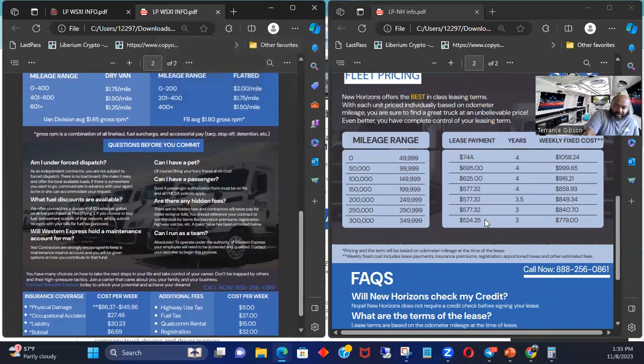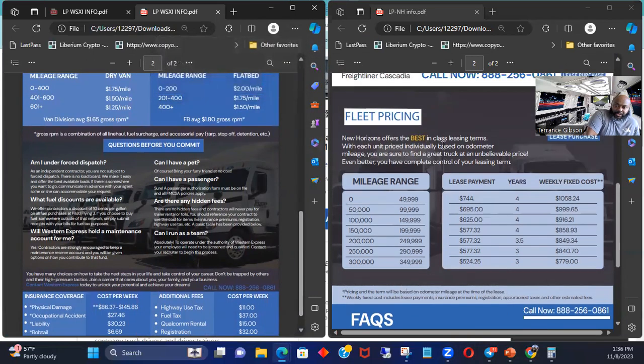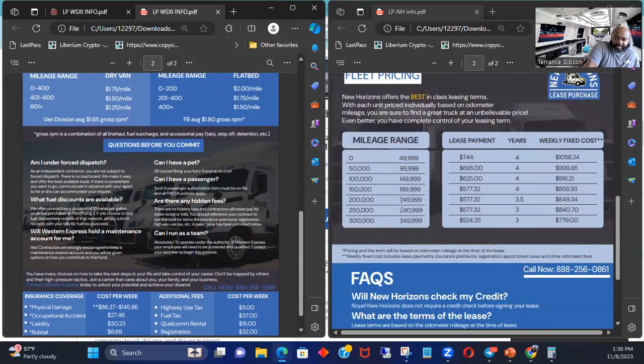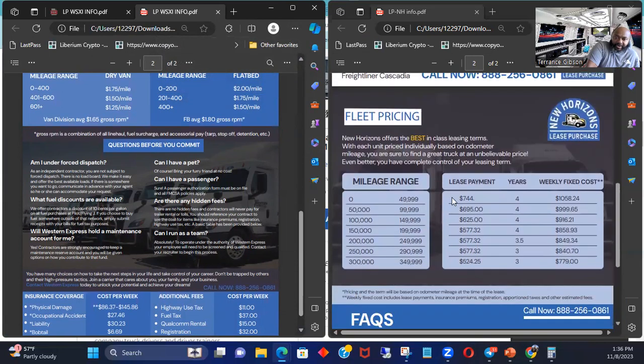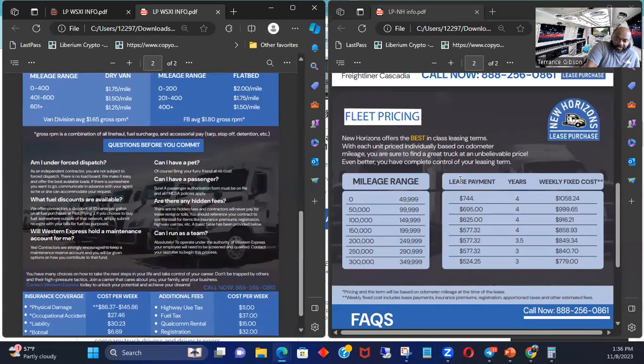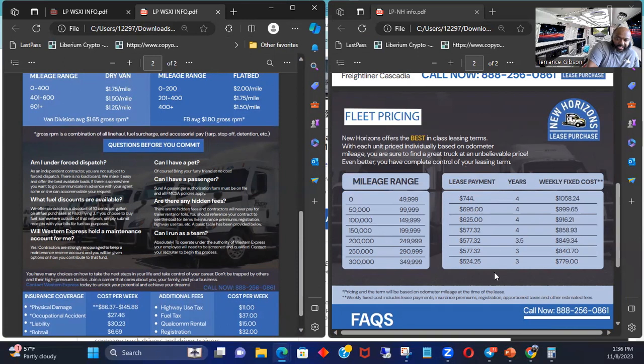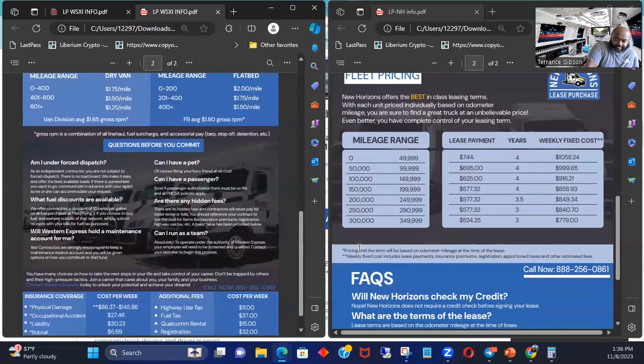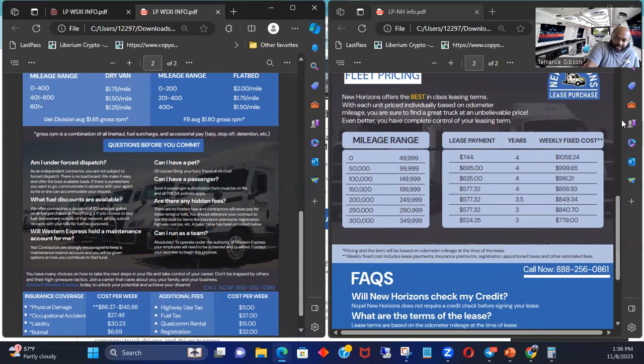So you see that right? So when you come over here, you'll see how much it may cost for a truck. So this is your lease payment. And this is weekly. Understand that these are weekly payments. Price and model, should we get a truck, unbelievable price and better. Weekly fixed costs includes.